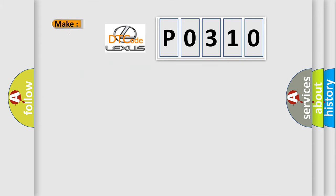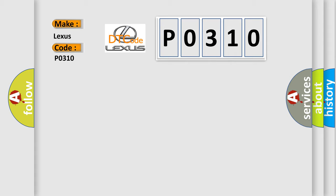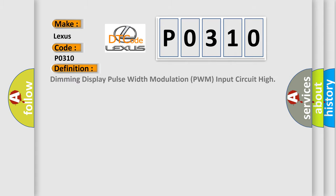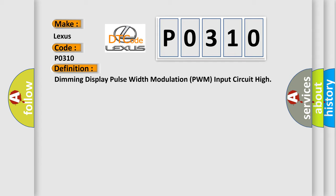So, what does the diagnostic trouble code P0310 interpret specifically? For Lexus car manufacturers, the basic definition is: Dimming display pulse width modulation PWM input circuit high.